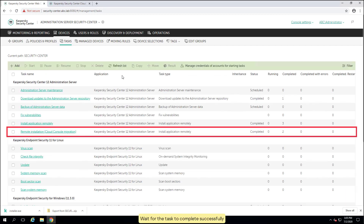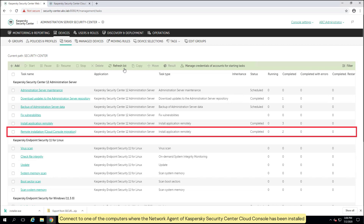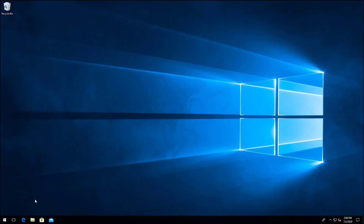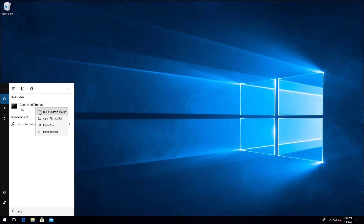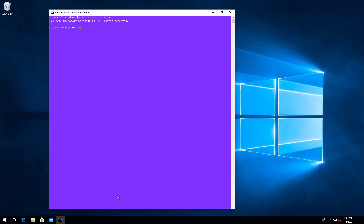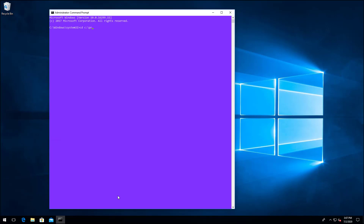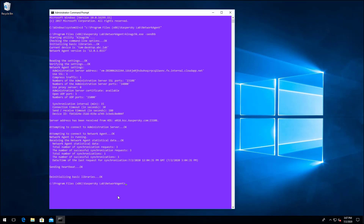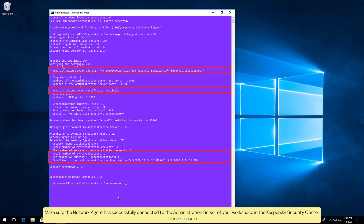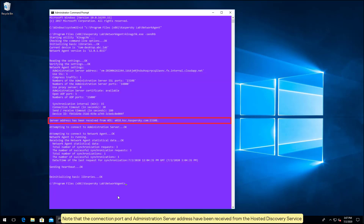Wait for the task to complete successfully. Connect to one of the computers where the network agent of Kaspersky Security Center cloud console has been installed. Open a command prompt as an administrator. Run the klnagchk.x utility with the -sendhb parameter. Make sure the network agent has successfully connected to the administration server of your workspace in the Kaspersky Security Center cloud console. Note that the connection port and administration server address have been received from the hosted discovery service. The network agent does not use port 13000 to connect to the administration server in the workspace.